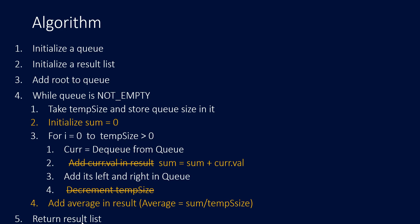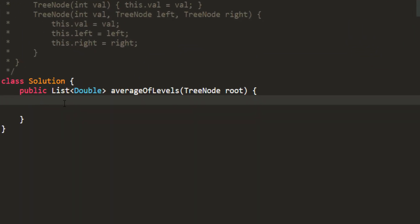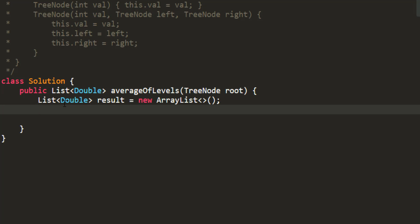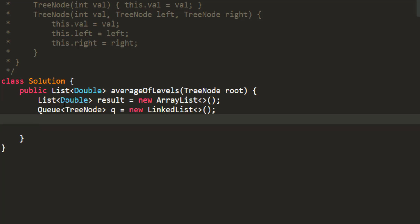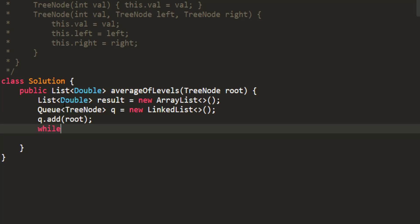So, this small change in the level order traversal algorithm would make it acceptable for our current situation. So, let's go ahead and write the code for this algorithm. So, we'll first have our result list and we'll also initialize a queue. After we have this queue, initially, we add our root element in the queue. That would denote the level 0 elements. After we are done with this, we will be iterating while the queue is not empty as we saw in the algorithm.